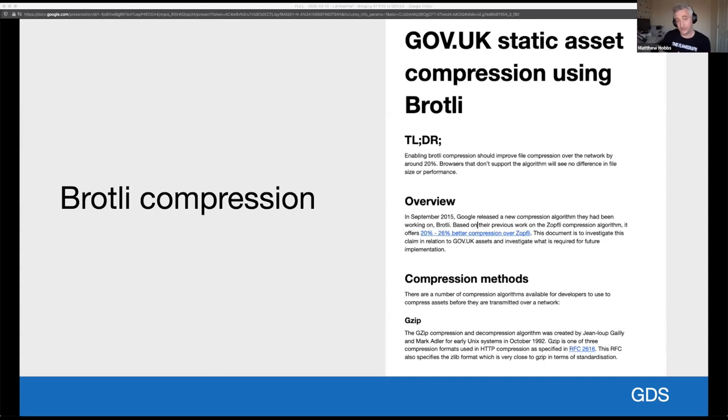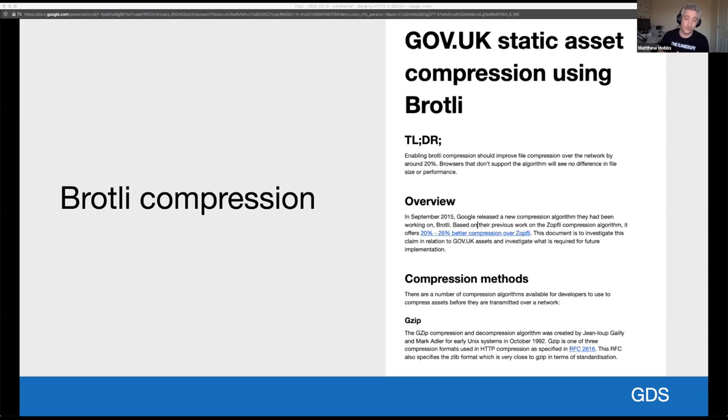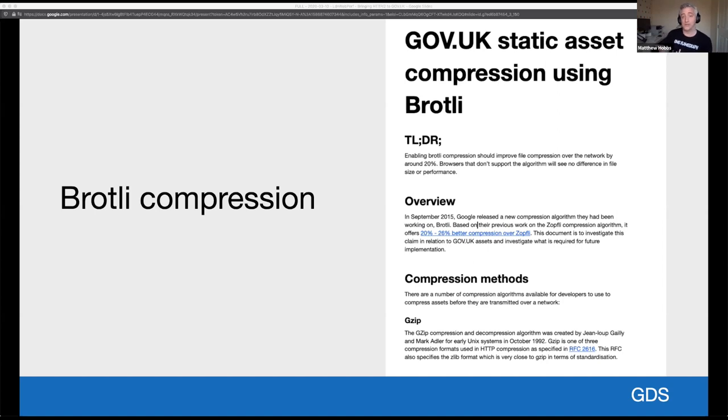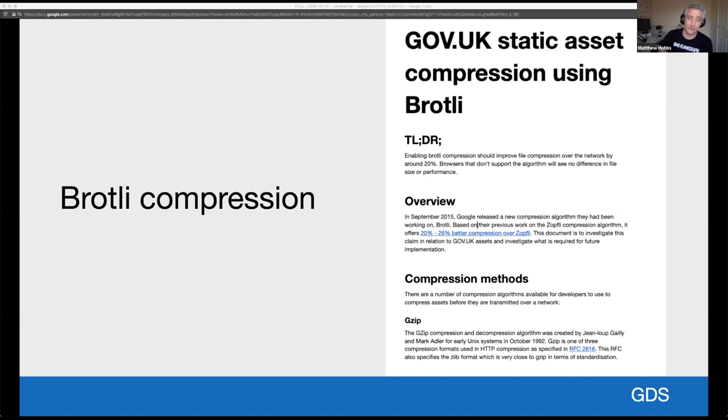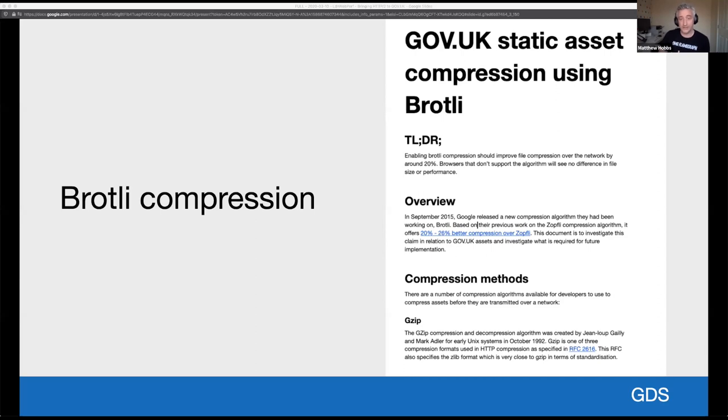So Brotli is a new compression algorithm that is now supported by 92% of browsers globally, according to Can I Use. I've done some research for GOV.UK and written a report and I found that improves file compression of our static assets. That's our HTML, our CSS and our JavaScript over the network by 20% compared to our current GZIP implementation. And this is something that Fastly is currently trialing and is in beta. So I'd love to test this out on GOV.UK once we get the time.